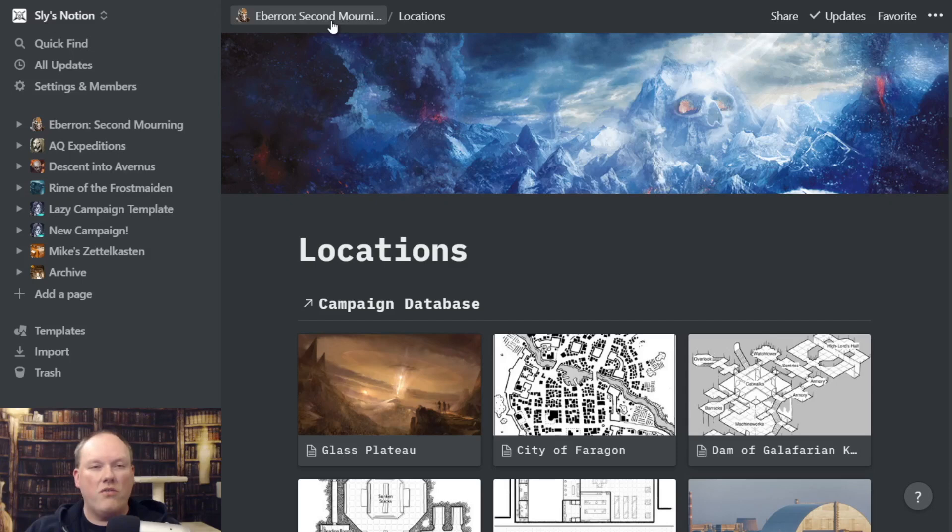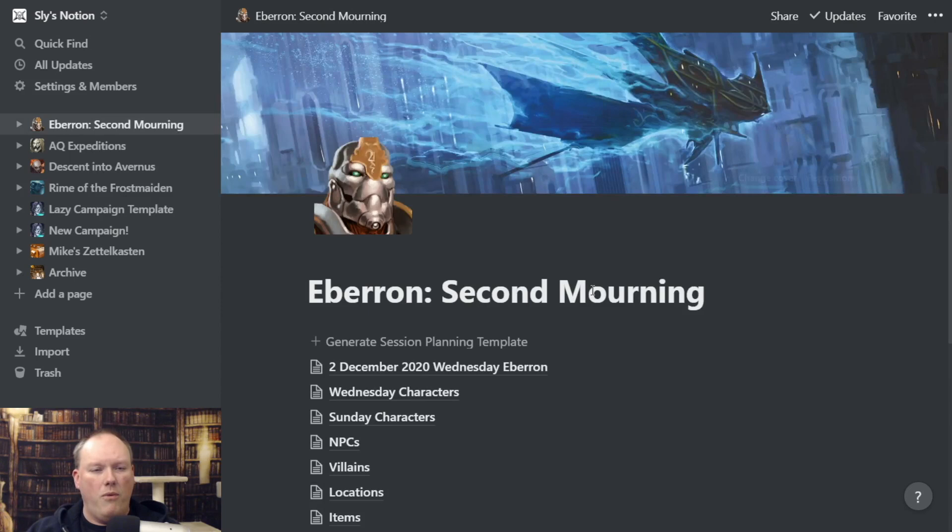As your campaigns go on, these notebooks are going to get bigger and bigger, which is cool. It's great to have a reference of all the old stuff that you had — a really fun way to have your campaign get wider and wider.